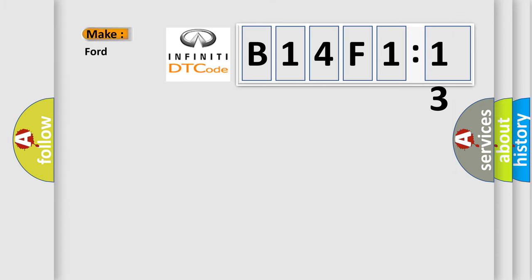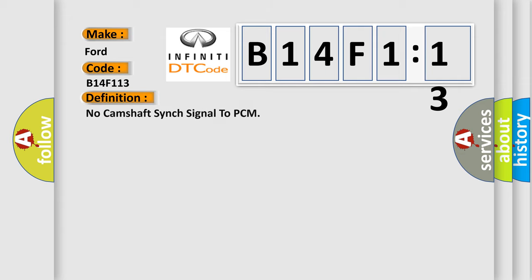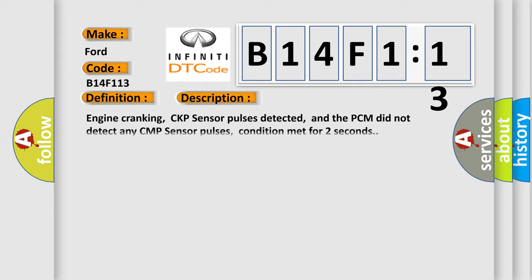So, what does the diagnostic trouble code B14F113 interpret specifically for Infinity car manufacturers? The basic definition is: No camshaft sync signal to PCM. And now this is a short description of this DTC code.